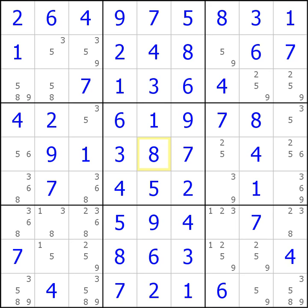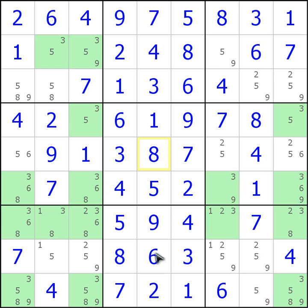In this particular technique, what you're looking for is one row and one column that will intersect each other. The properties of the row and the column are going to be that you'll have a possibility of a candidate in only two places in that row and in two places in the column. On this particular puzzle, I'm going to turn on filtering for the threes and now we're going to look for any rows and columns that only have two possible candidates.